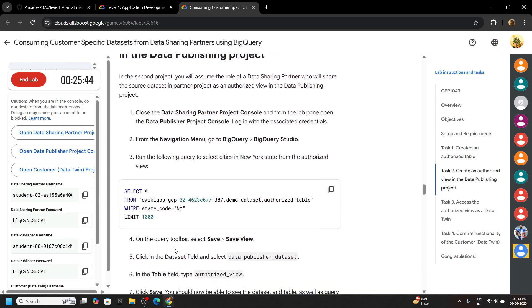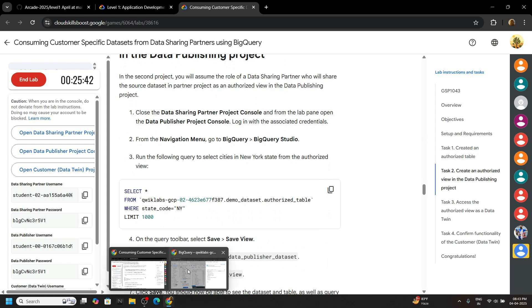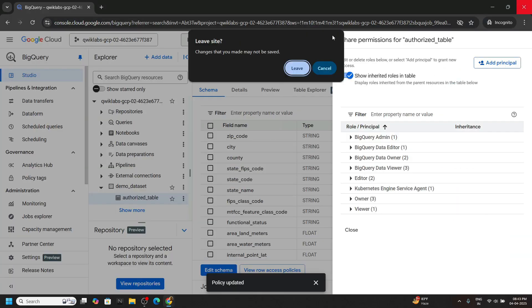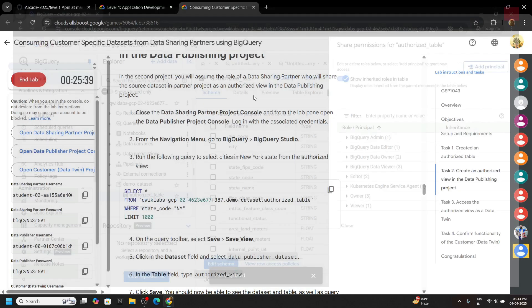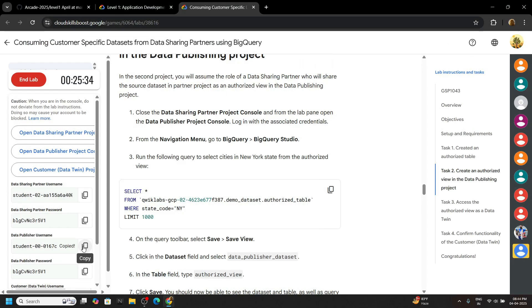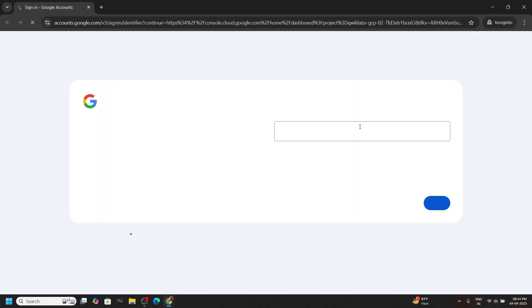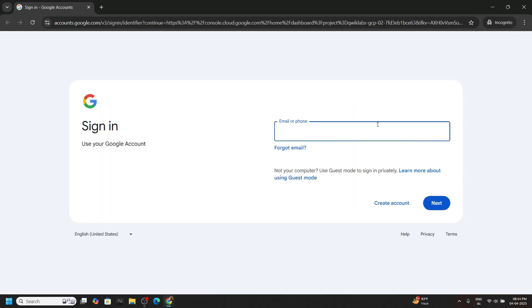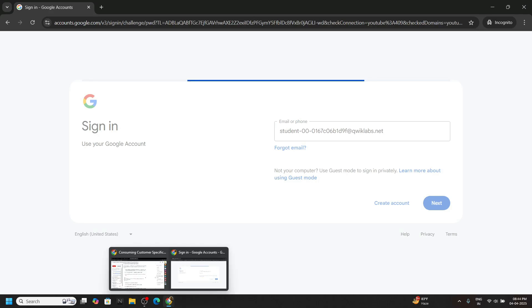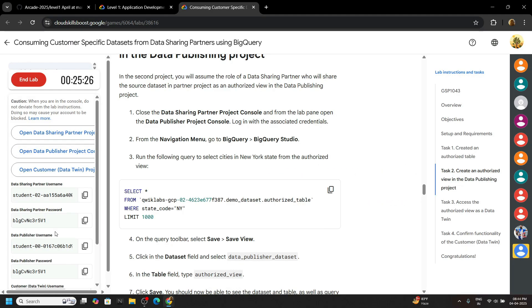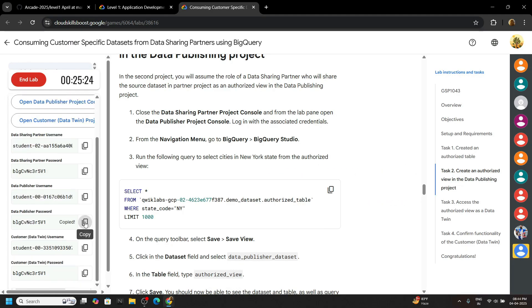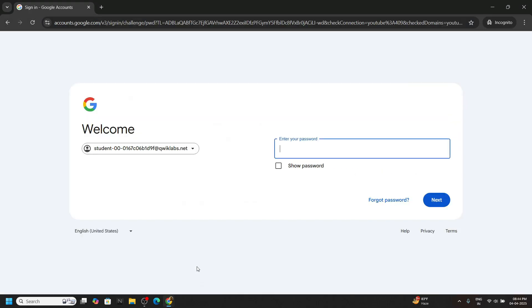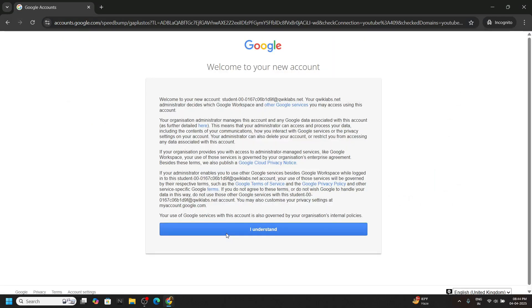For the second task, close your incognito window. Now copy the second username and open again with the incognito window. Paste the username, hit enter. Again go back to the lab, scroll down a bit and copy the password for this username. And open the console.